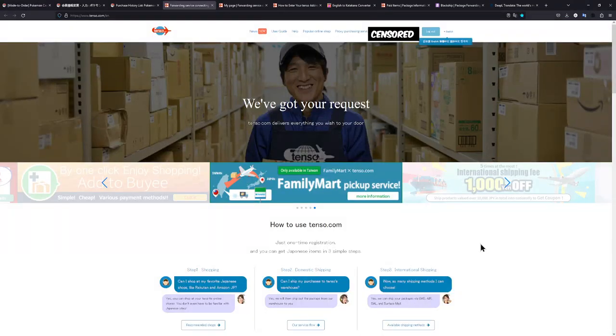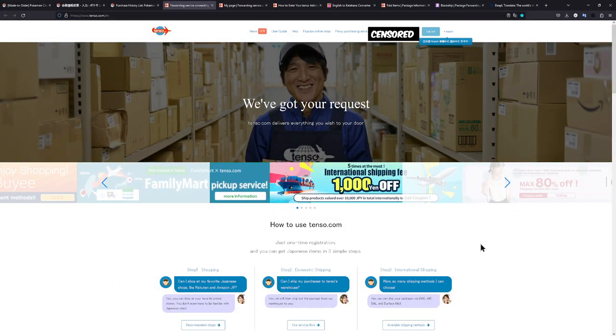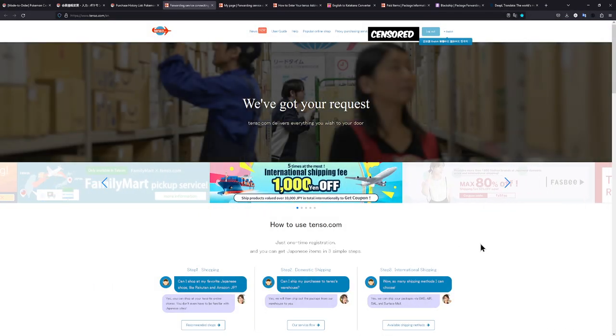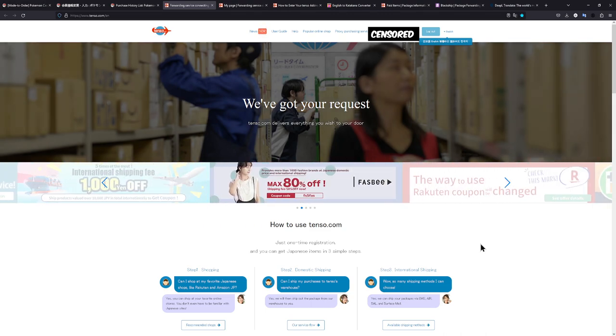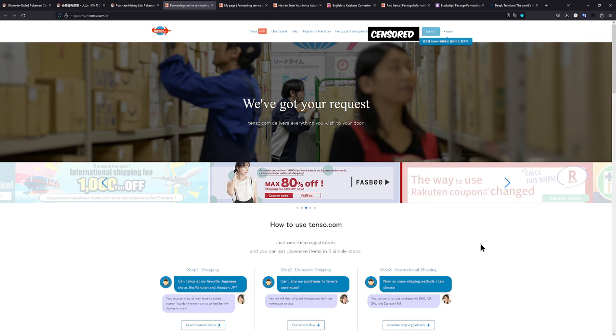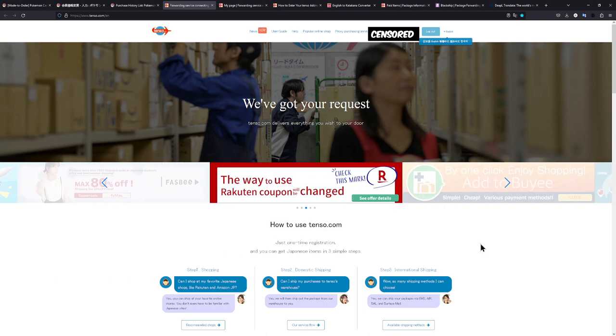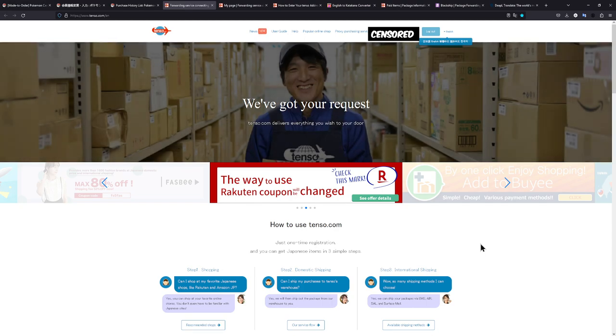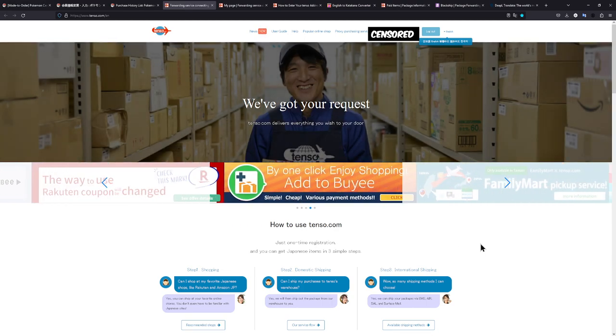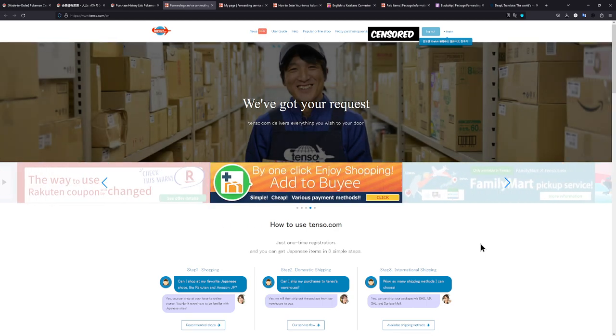Once you have all of that set up, there are a few different proxy services you can use. I personally use Tenso. I have made one order with them so far, and I am really happy with what they have done. They were really quick, and they're truly awesome.